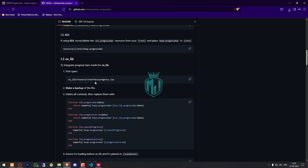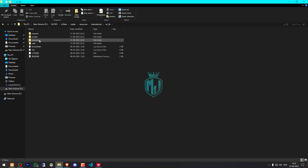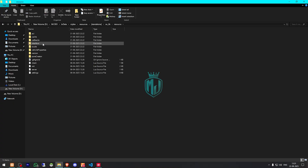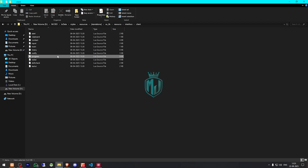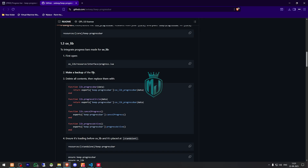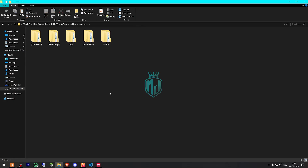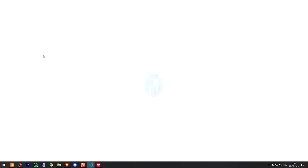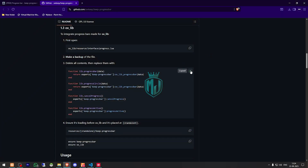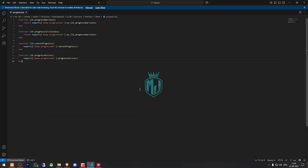After that, if you want to integrate this with ox_lib, you need to open the ox_lib resources interface, then go to client and progress bar dot lua. Make a backup of that file, delete all contents, and replace them with the new content. Copy the file, paste it in place, then open the progress bar file, copy the contents, and add them in.